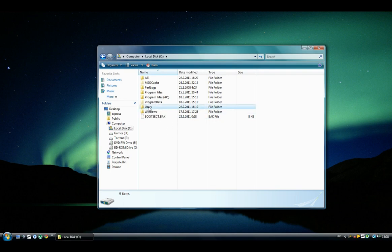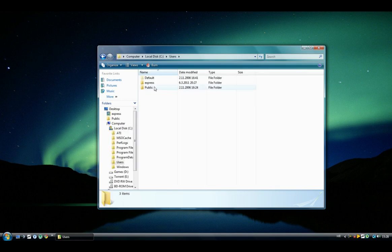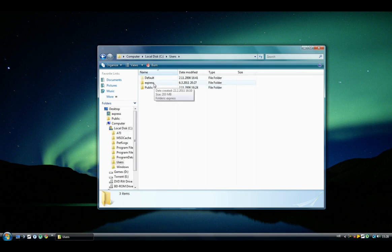Now you go to Users. Here you choose your username and open it.